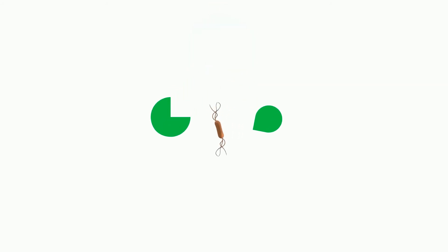Mesalamine is the active form of the drug. It is absorbed and metabolized to N-acetyl-5-ASA by N-acetyltransferase 1. N-acetyl-5-ASA then binds PPAR gamma, a nuclear hormone receptor.